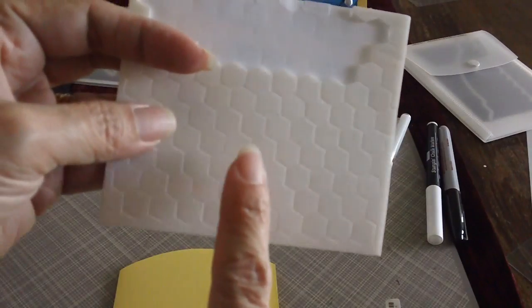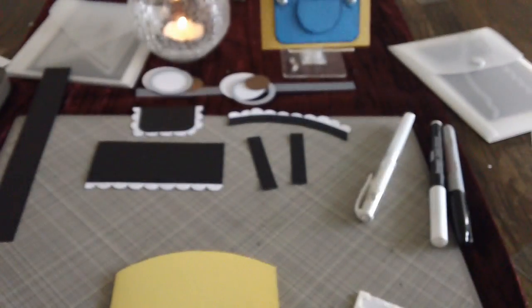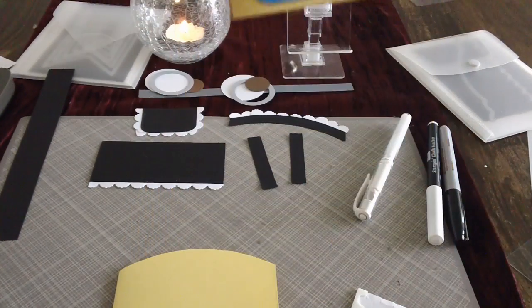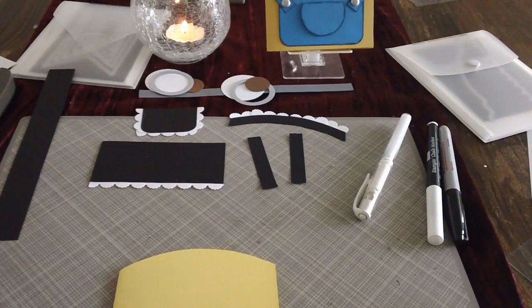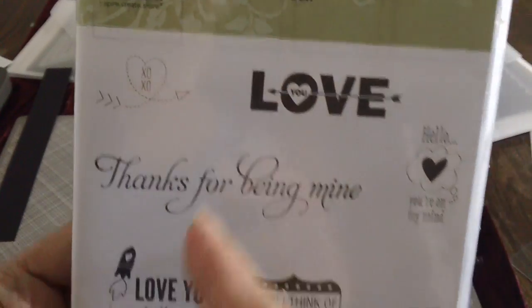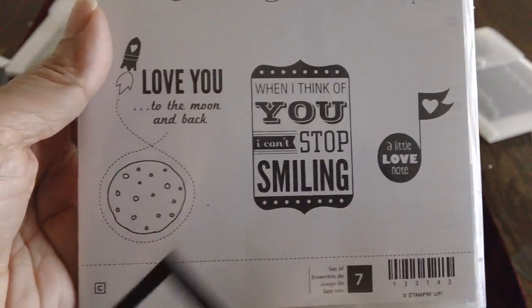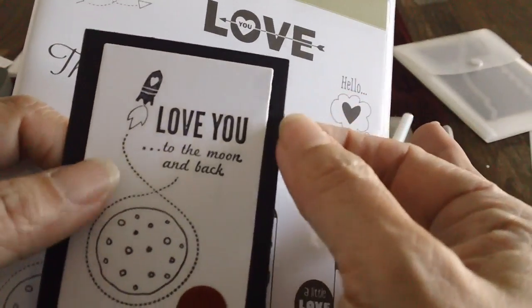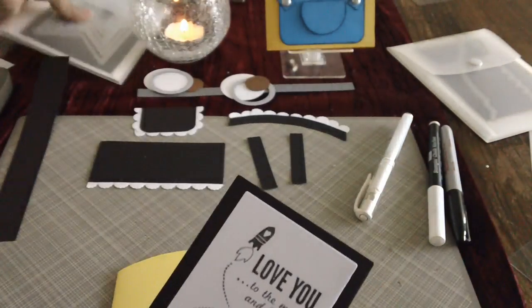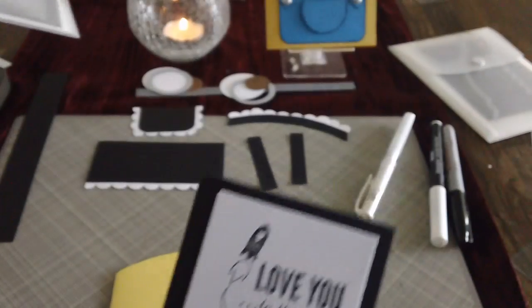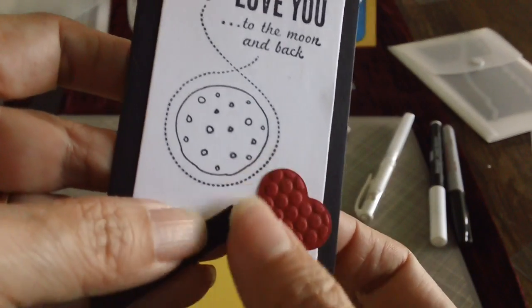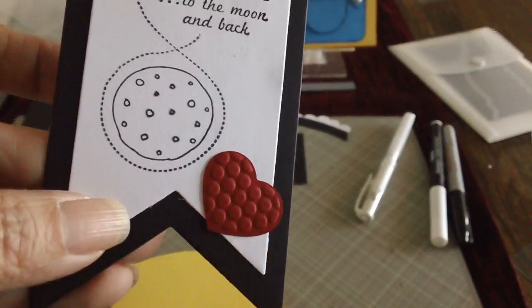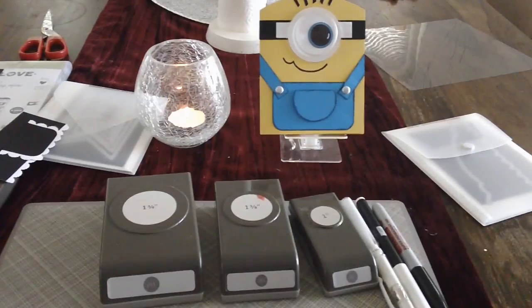We will need our dimensionals or pop dots. We will need some buttons. I used the glimmer brad before, but I don't really want to bother with brads today. So we'll just use some buttons, whatever. And then for the sentiment of the card, I'm using this love you to the moon. I thought this is so perfect for a minion. So I've already stamped it on whisper white against a black background using our new banners framelits die. And I just have this red heart that I have already using the heart embosslets from Stampin' Up. And I just glued it there or adhered it there with a glue dot. So let's get started.